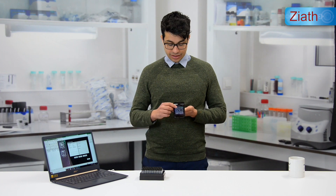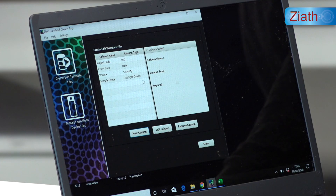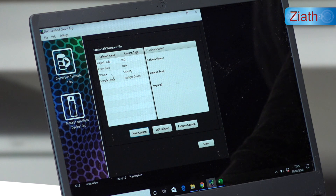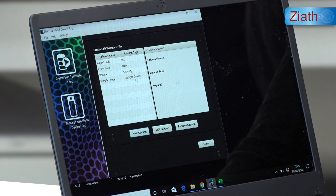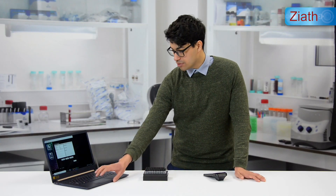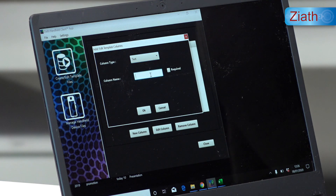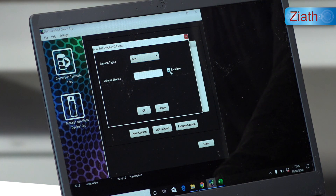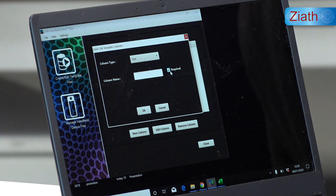Now I'm going to explain what the add and edit data function does. We must first place a template that we create using the handheld client onto the handheld. To create a template, we use the create and edit template files application. Here I've created an example template which contains the fields: project code, expiry date, volume, and sample owner. The handheld client can create different parameters for the data — these are text, date, quantity, and multiple choice. The field can also be set as required, meaning that field must be included when sample data is added.